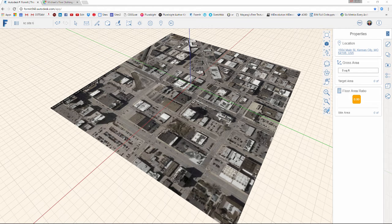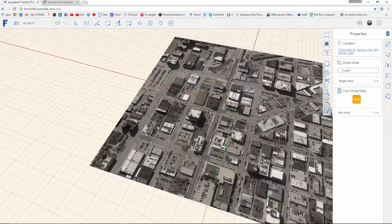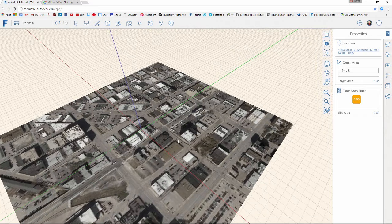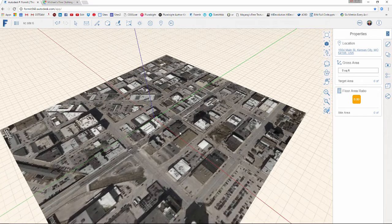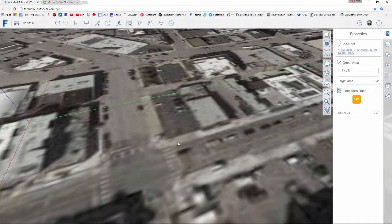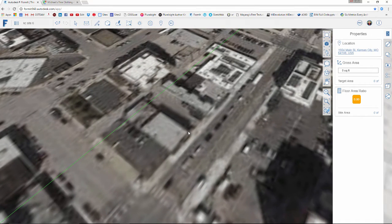Continuing on with this series, we are going to look at some contextual modeling around our project site using some photo modeling techniques — not quite photogrammetry, but some similar modes of thinking. This is our site right here, and I want to start by modeling the adjacent building.